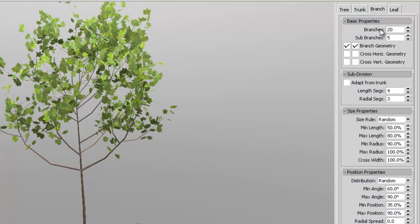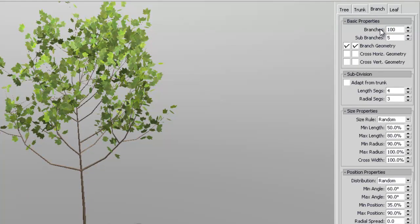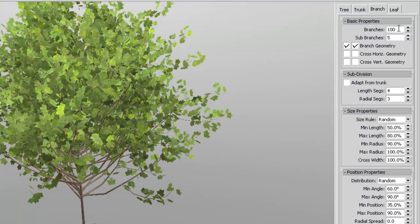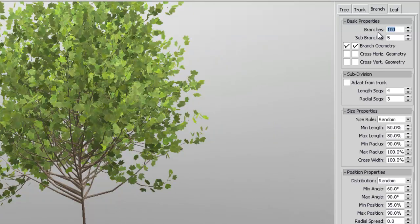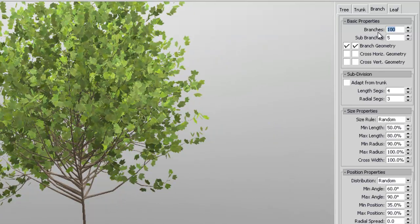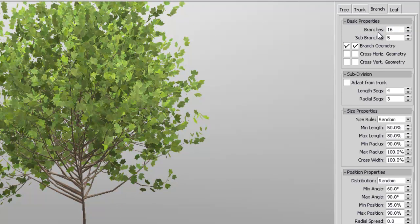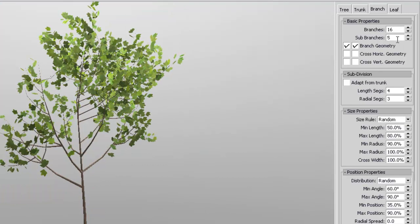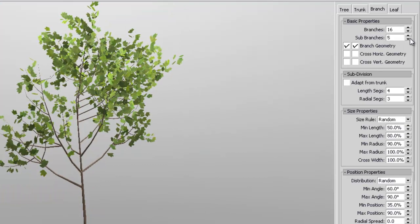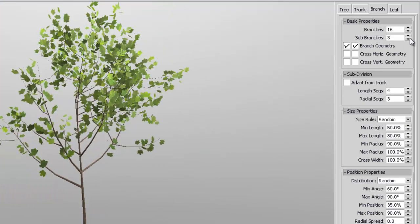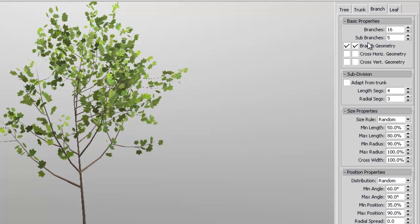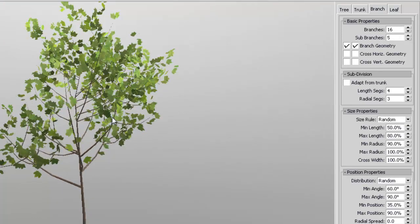Set it to 20. Whoops. Maybe 16. And you also have the sub-branches.